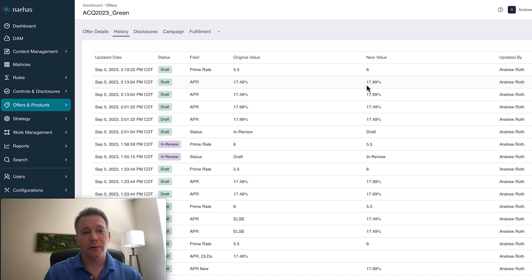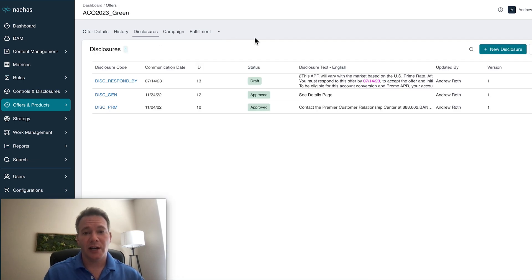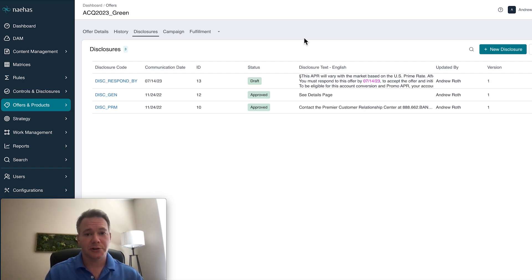Now once this is reviewed, the platform will automatically take that new APR and apply it to the appropriate disclosures so you don't have to.